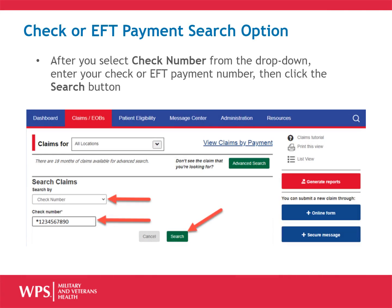After you select Check Number from the drop-down, enter your check or EFT payment number, then click the Search button.